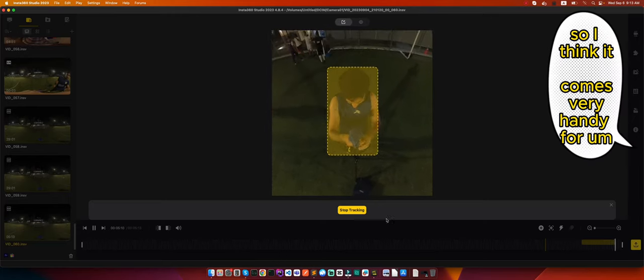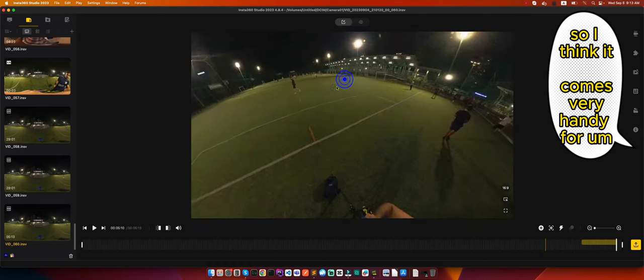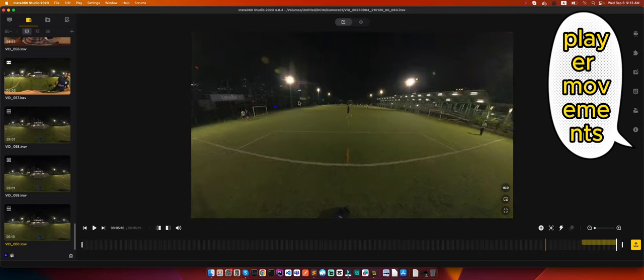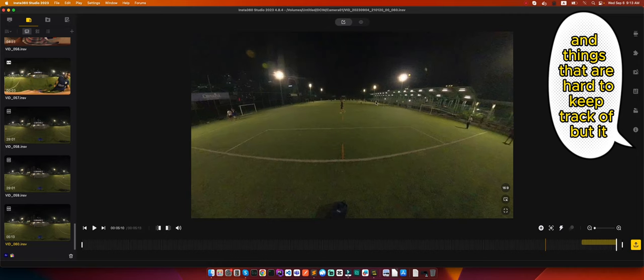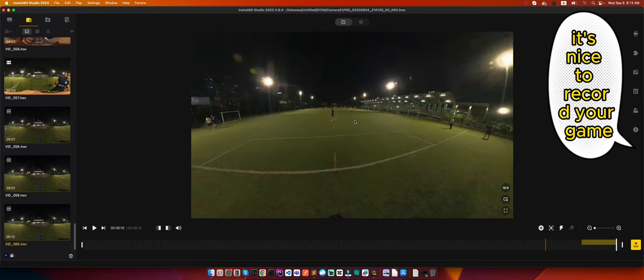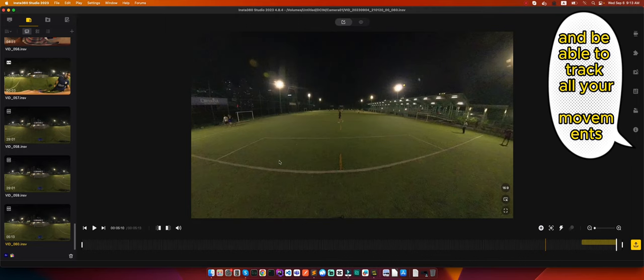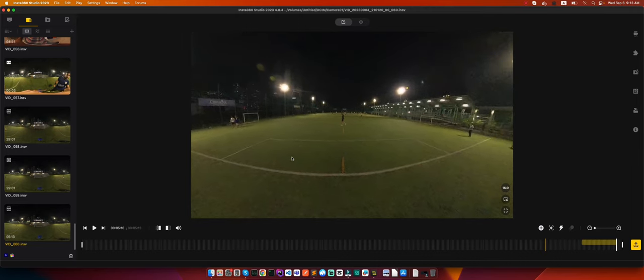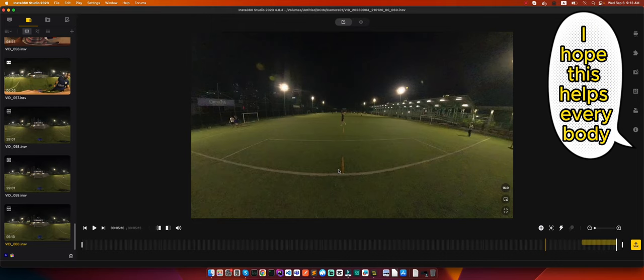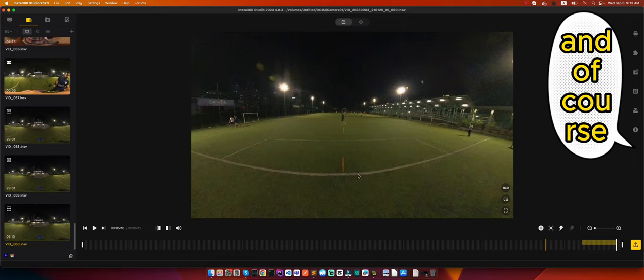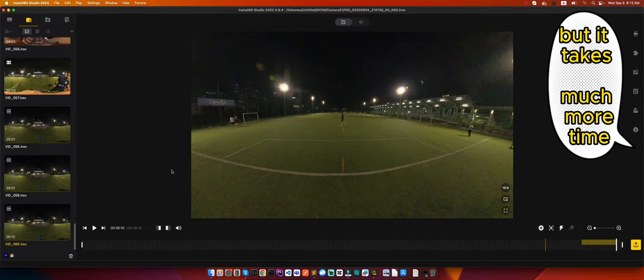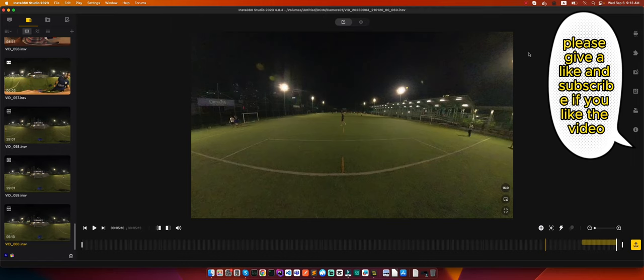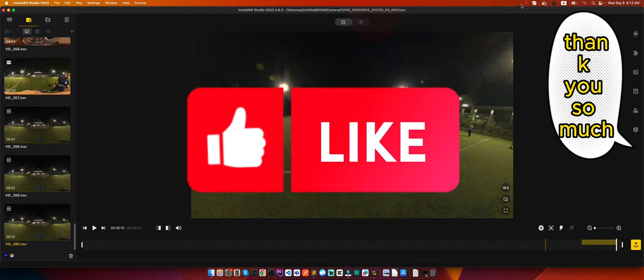So I think it comes very handy for player movements and things that are hard to keep track of, but it's nice to record your game and be able to track all your movements and then learn from it. I think it's a pretty neat feature. I hope this helps everybody that are trying to track objects on videos. And of course the manual way of doing it is better than the deep tracking, but it takes much more time, so this can save you a lot of time. Please give a like and subscribe if you like the video. Thank you so much.